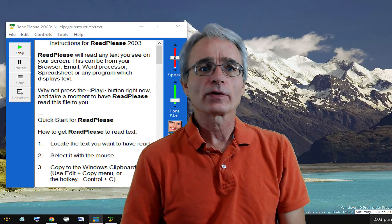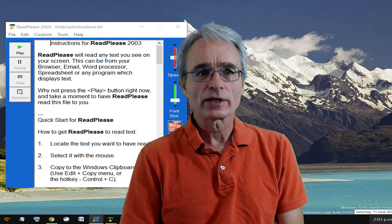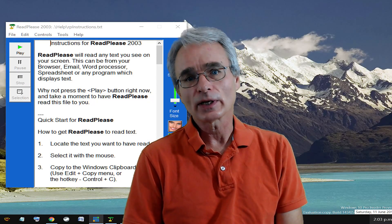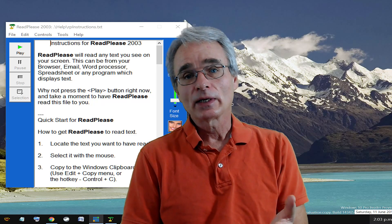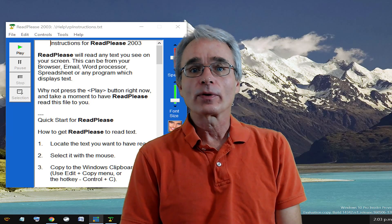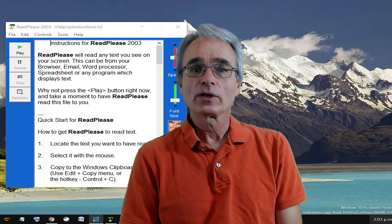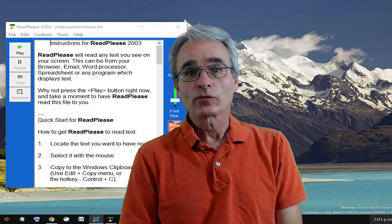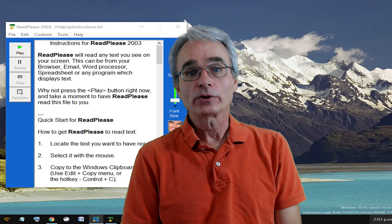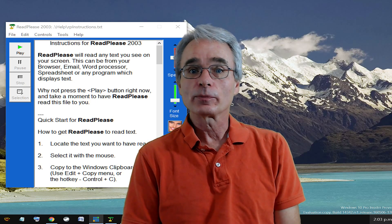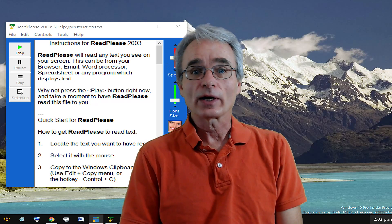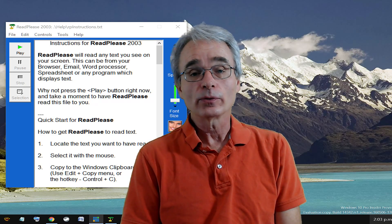Text-to-speech generators are fantastic for assisting with the reading program that you might have going in your class. Children can either write something and listen to it back, which is good for them to be able to hear the kind of writing they're doing.